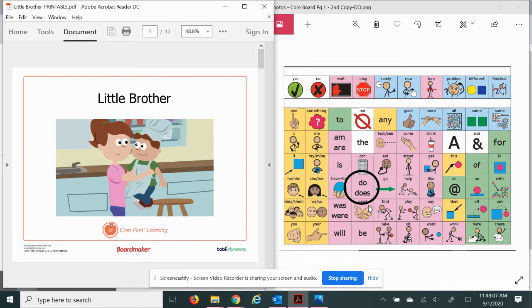As always, I encourage you to go through doing a picture walk and notice things. Be sure to value anything that your child or student notices. They might notice something about an illustration or the text.